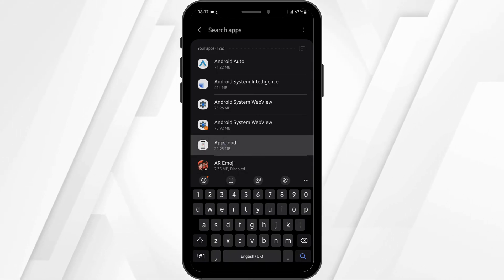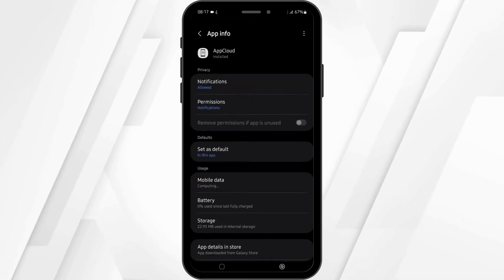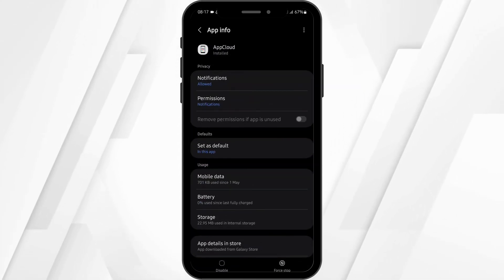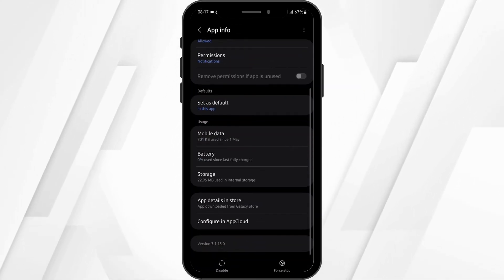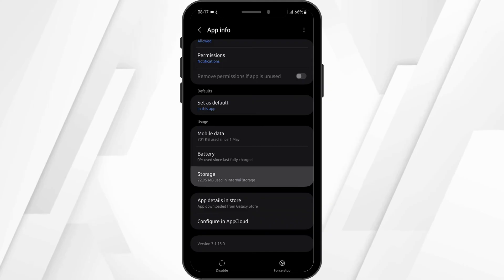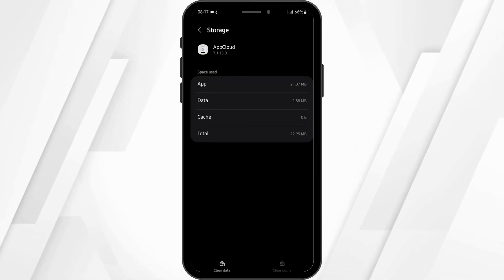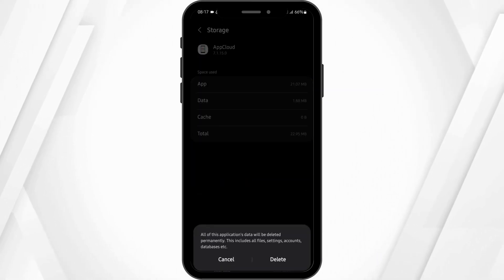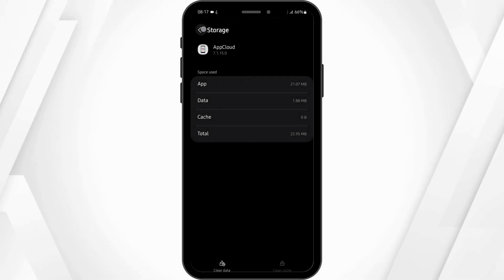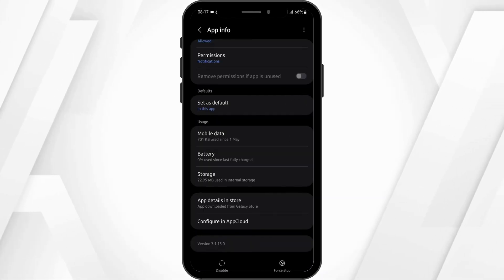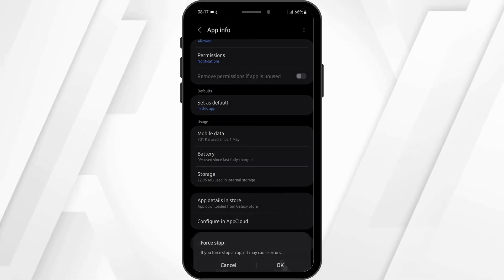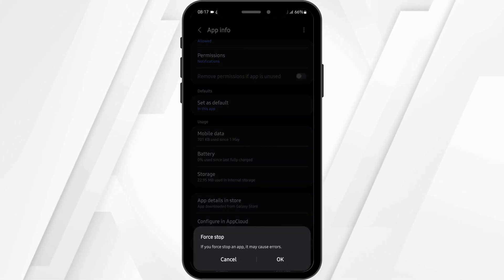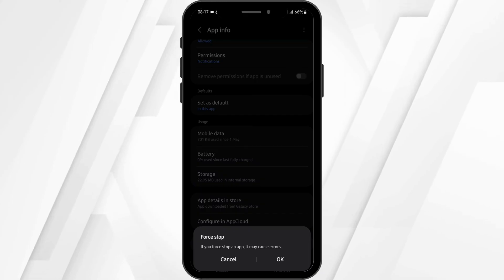For instance, if this is my Kentucky Lottery app, under this page, tap onto storage and clear the data. Make sure that you know your credentials before you do so, then tap on delete. Now come back and tap on force stop and then tap on OK.